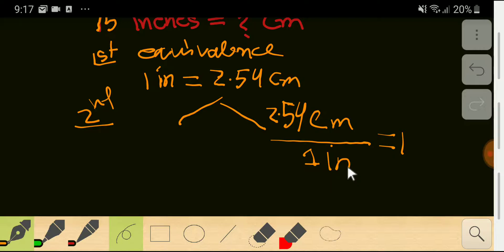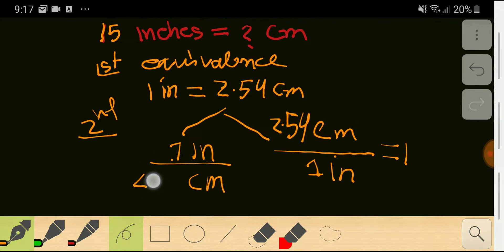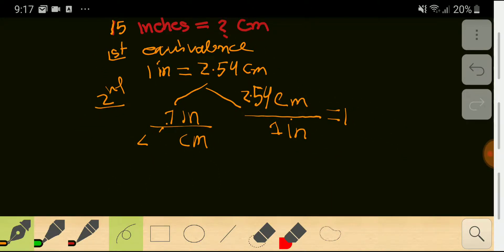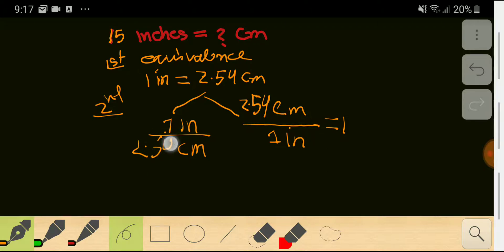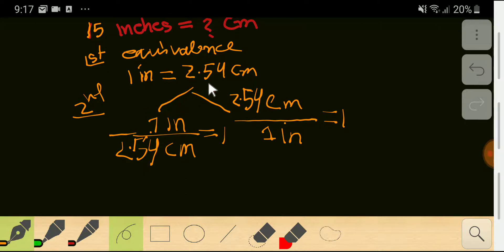If you take the opposite, you get inch divided by centimeter, with inch having the number one and centimeter having 2.54 — that also equals one. So from the equivalence 1 inch = 2.54 centimeters, we can write two conversion factors, and we choose one according to our need.